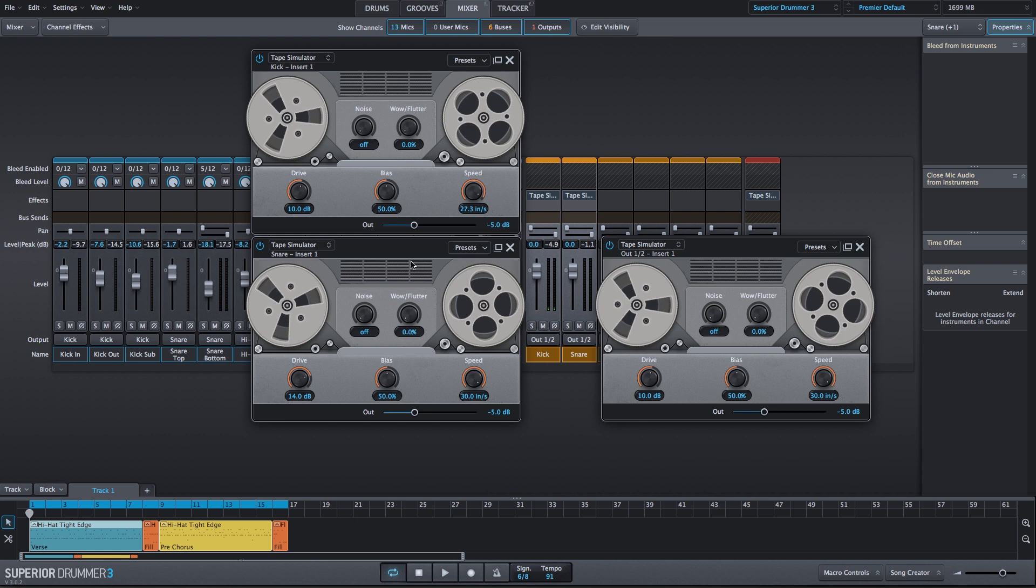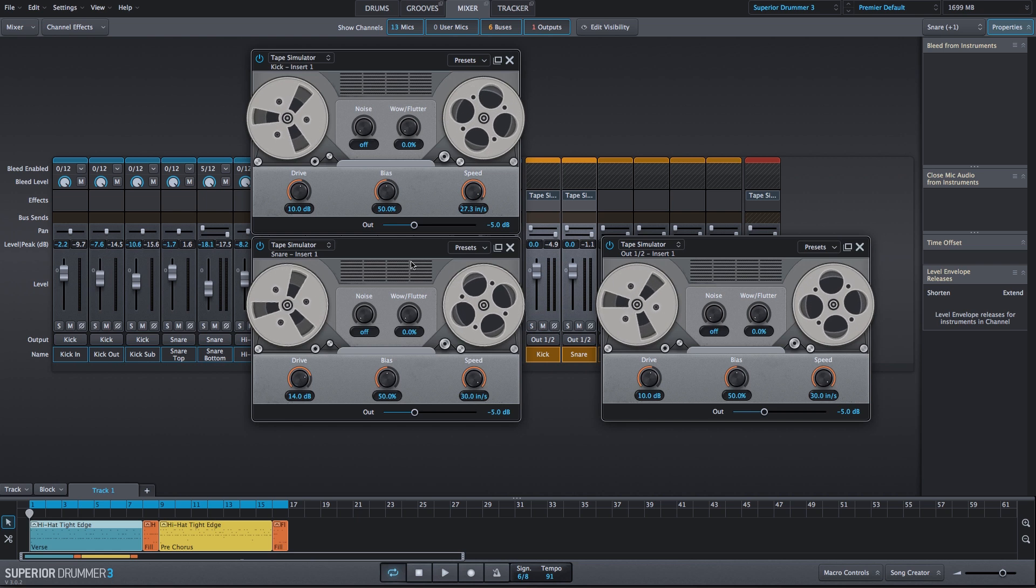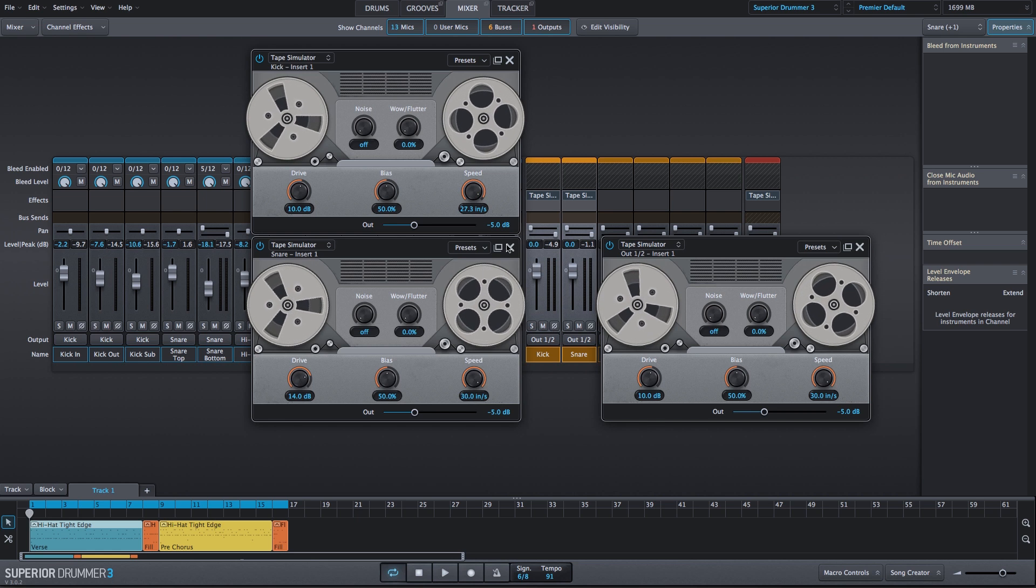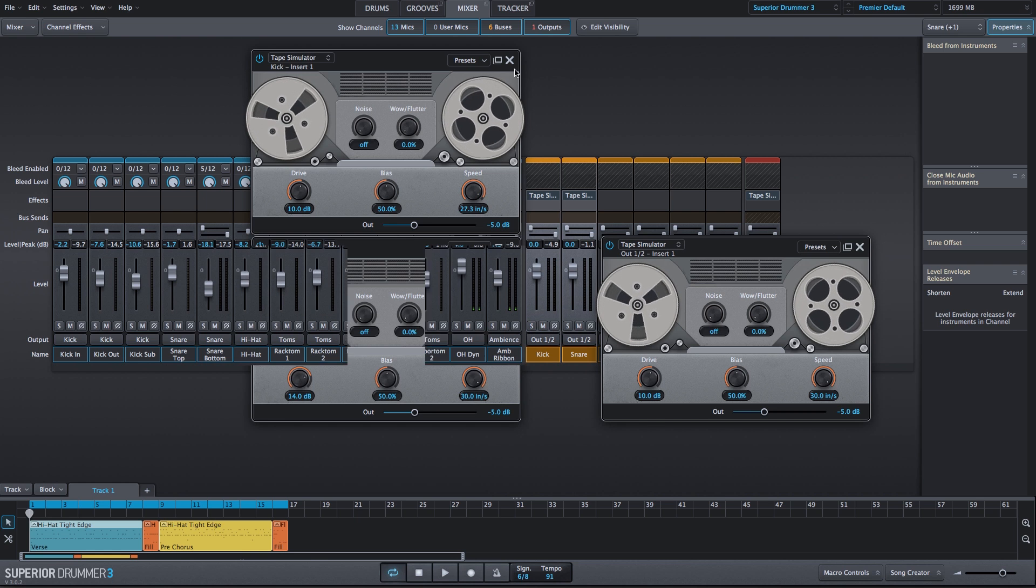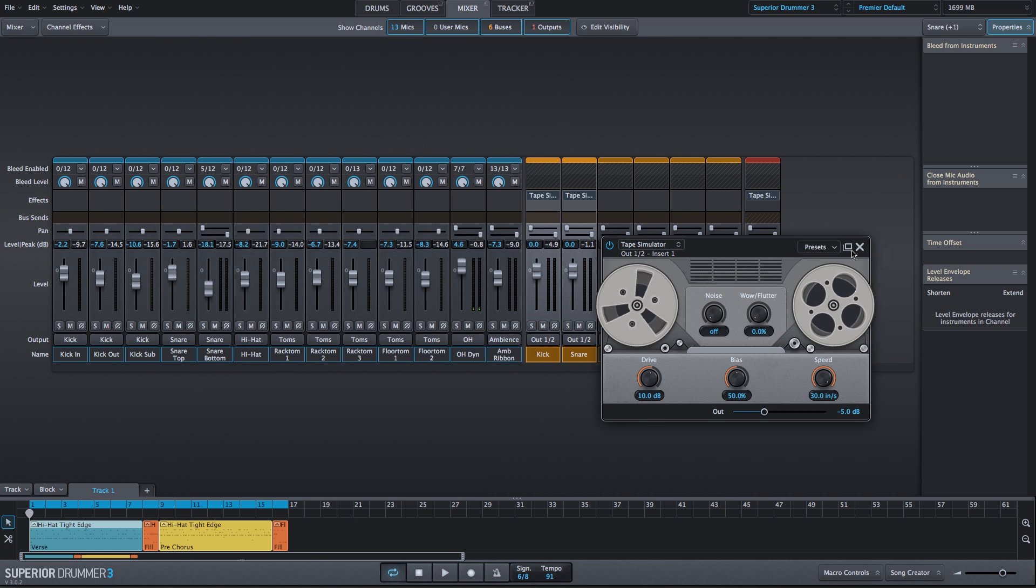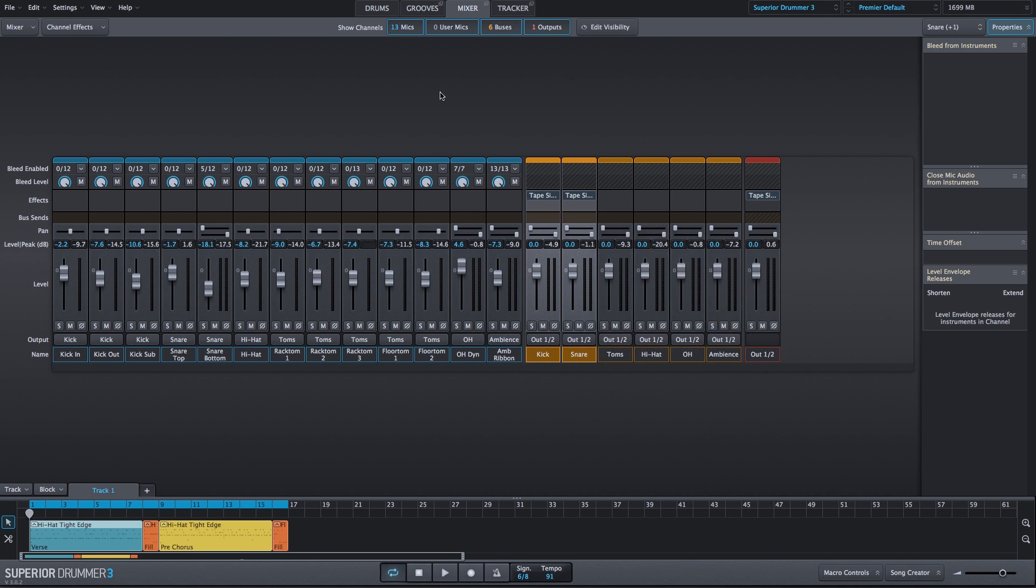There are a few options for how you can use the tape simulator plug-in on instrument channels, bus channels, and the output as an alternative method for adjusting the low and high frequencies of your drum mix.